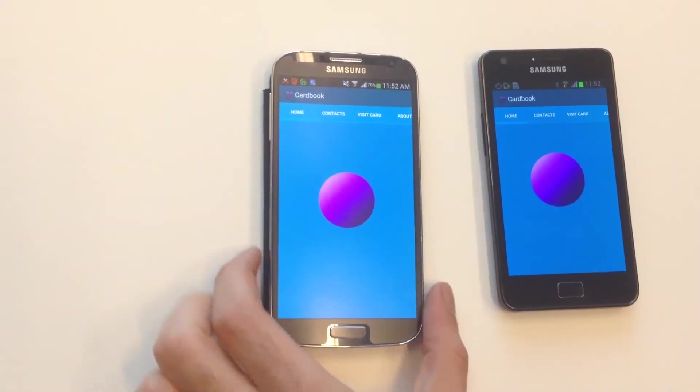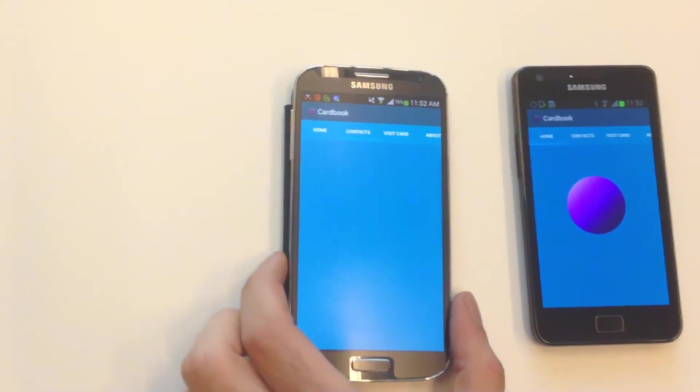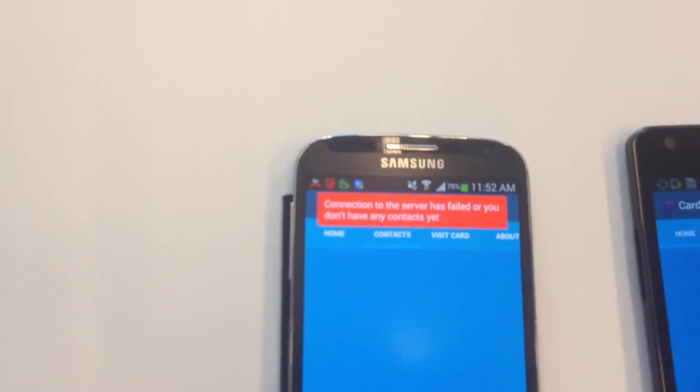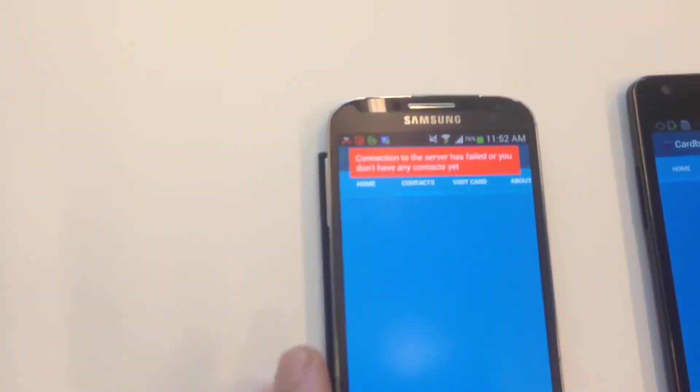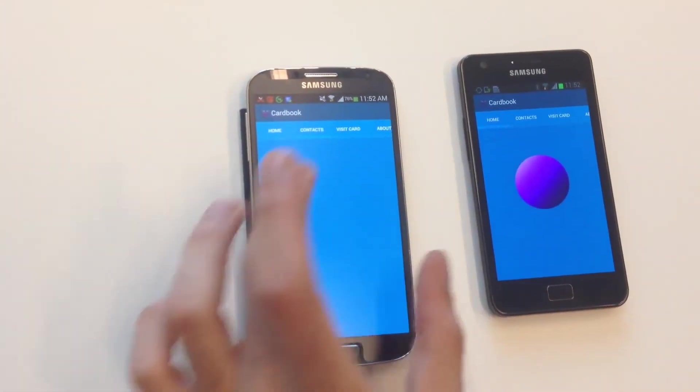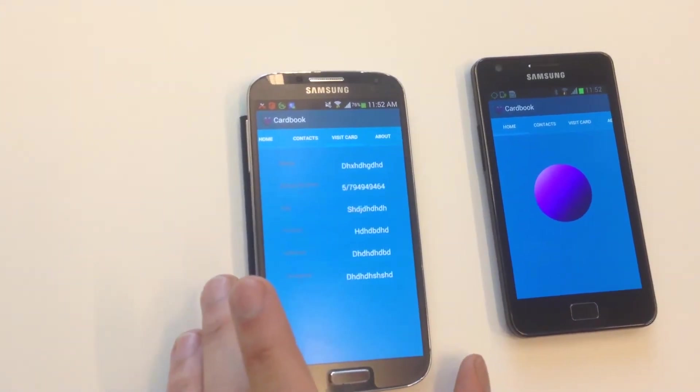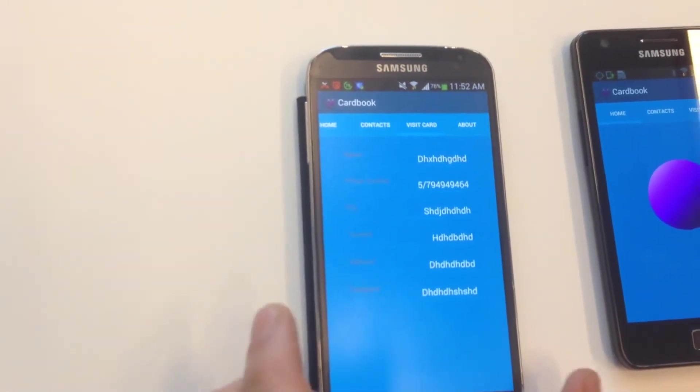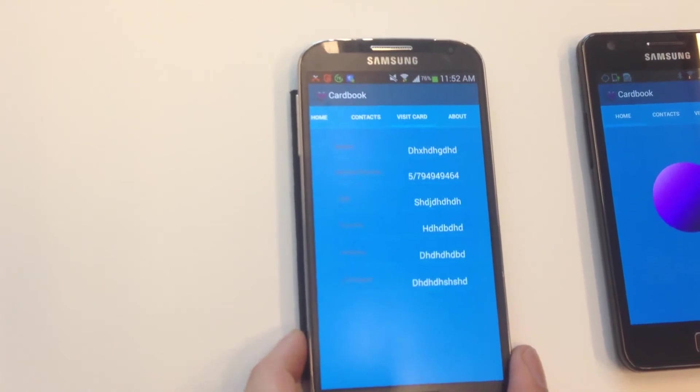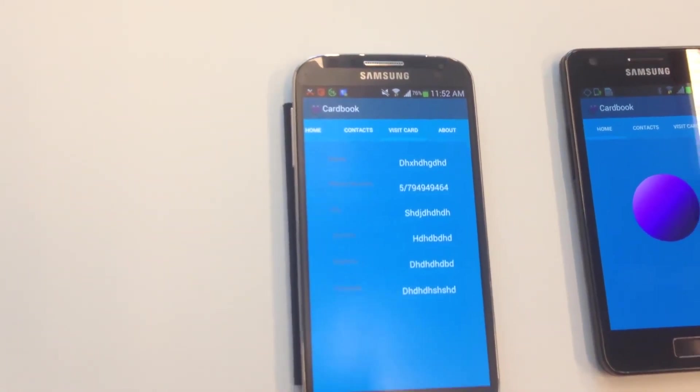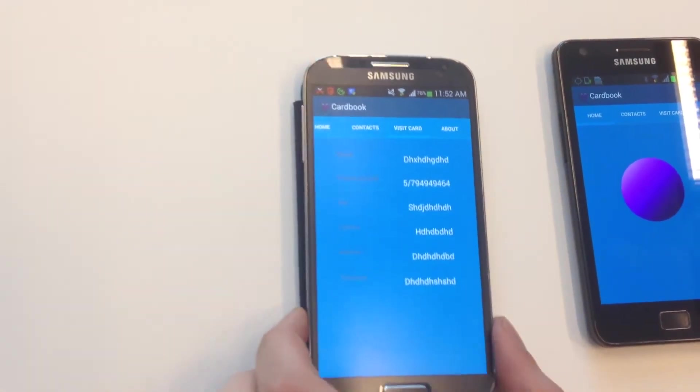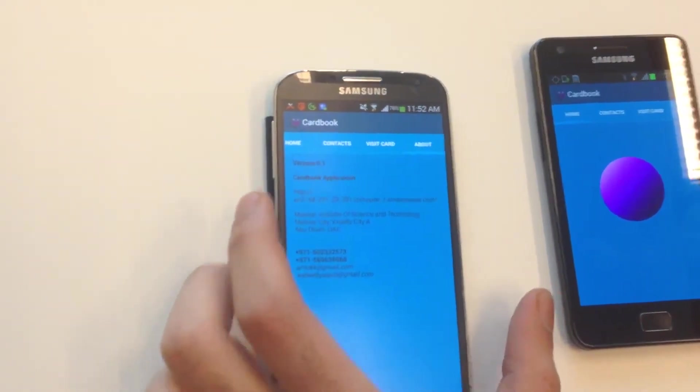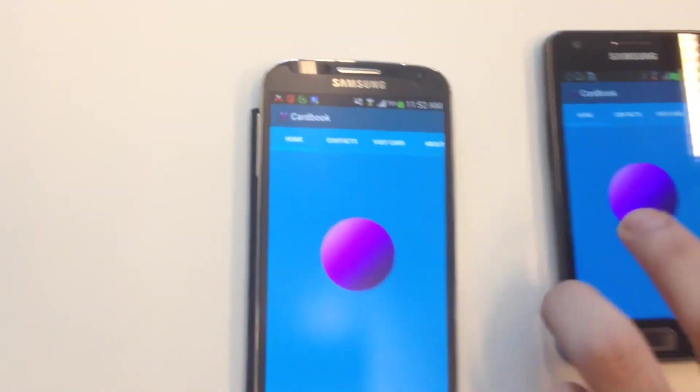So as you see we have just basic tabs, home, contacts, as you are new to this network you don't have contacts so it shows you that your contacts are empty. This is your electronic version of your visit card. So the data that you entered before is shown here and the about tab that I told you before.